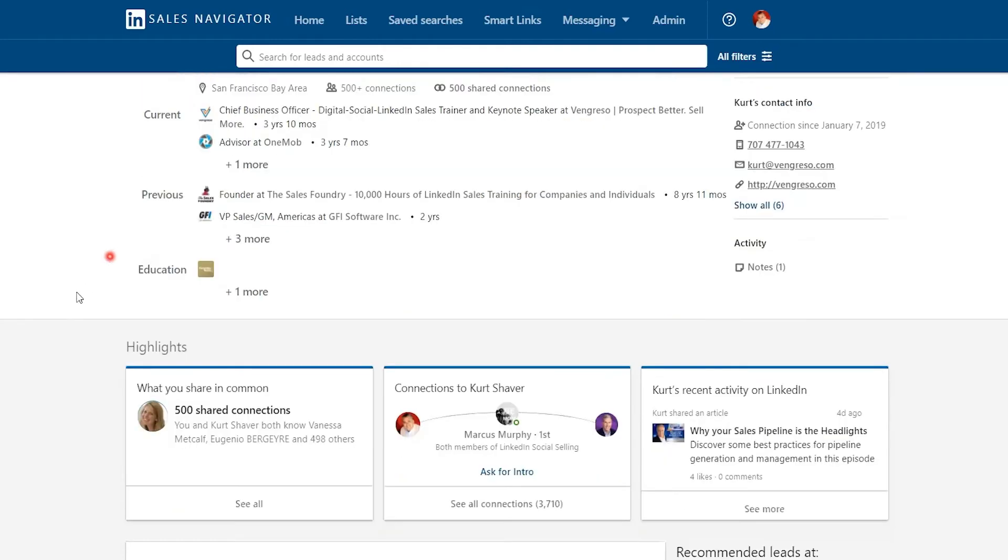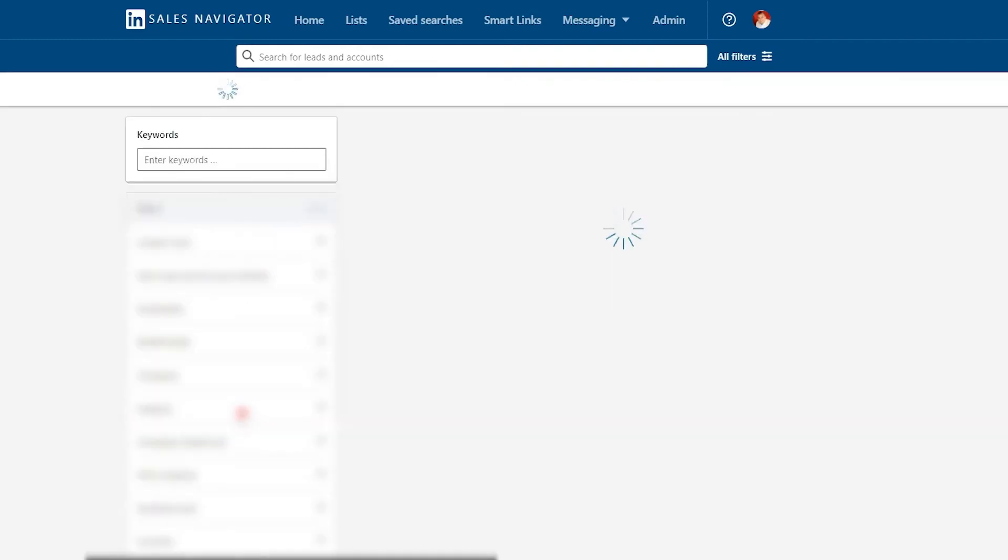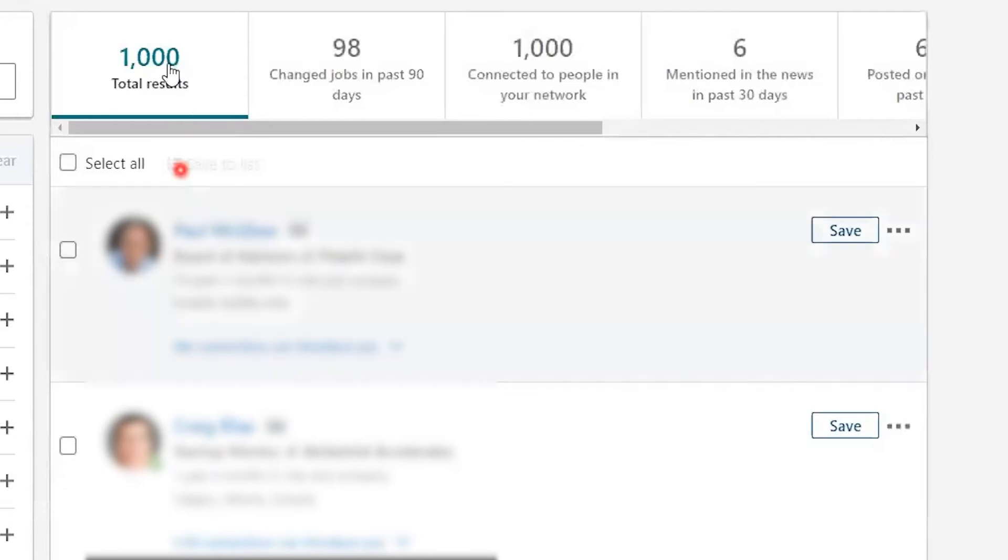If I scroll down, there's several ways to see all of your shared connections. One, you can click on shared connections and it'll take you here to a filtered set of shared connections which will show a total of 1,000.